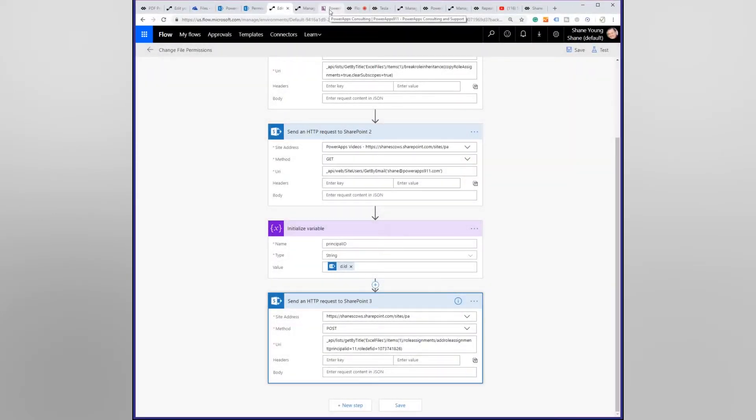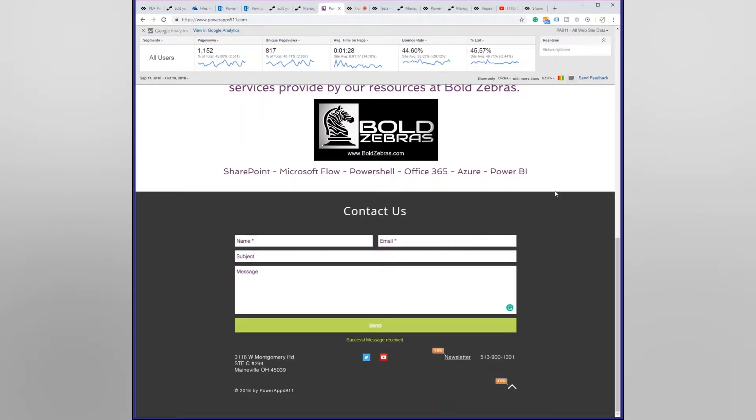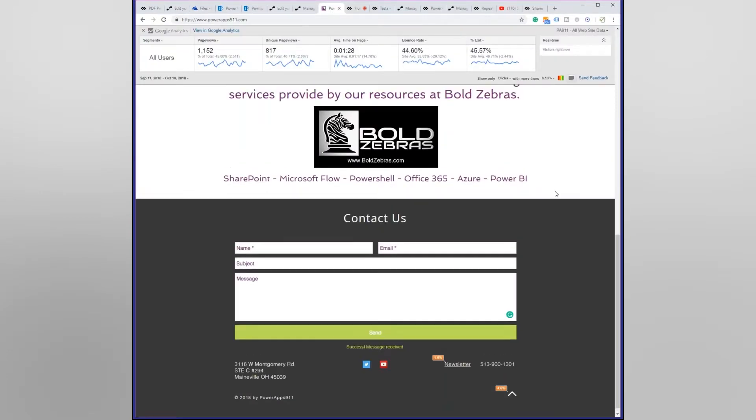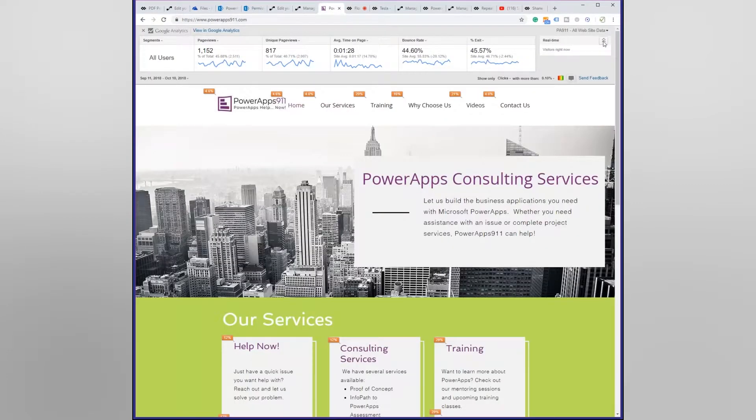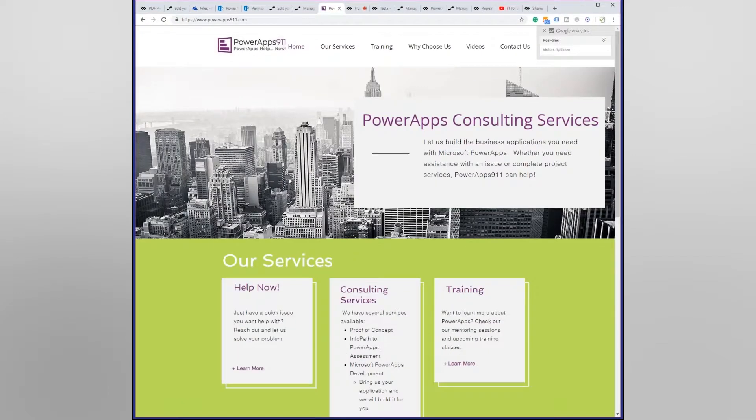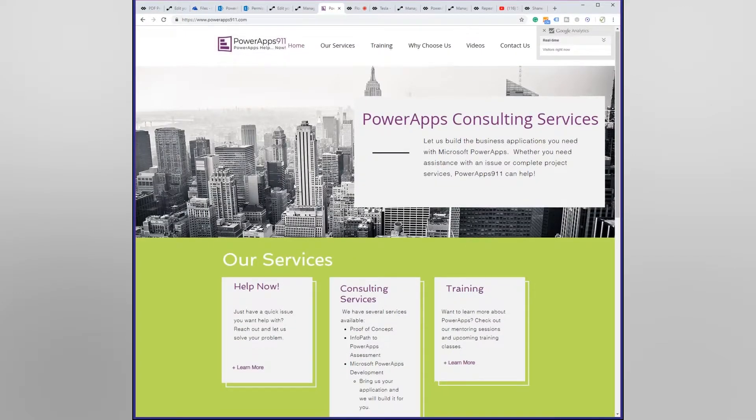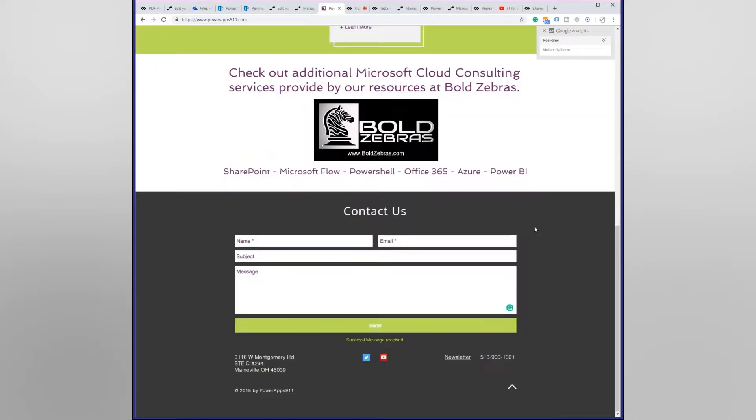So if you go out to good old PowerApps911.com, that's right I'm plugging my own website. Out here on the bottom of this page is a contact us form. 99.9% of our customer leads come in this way.